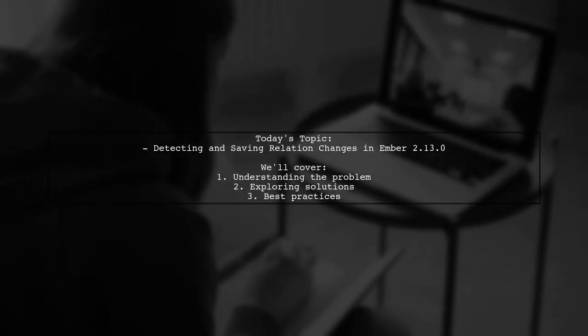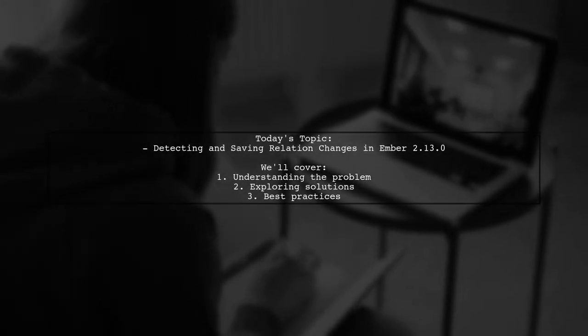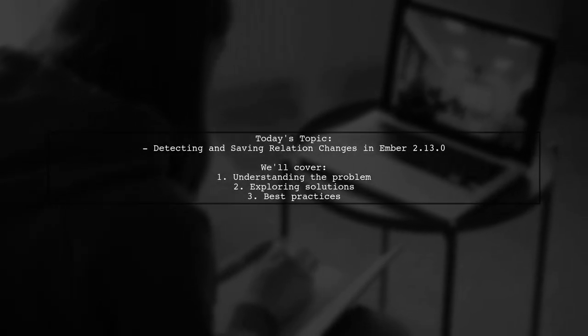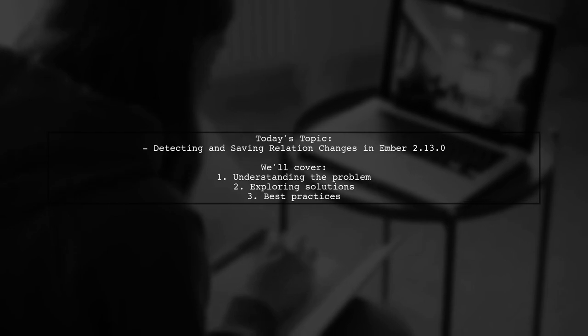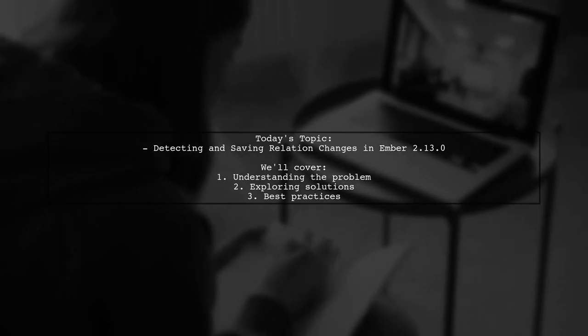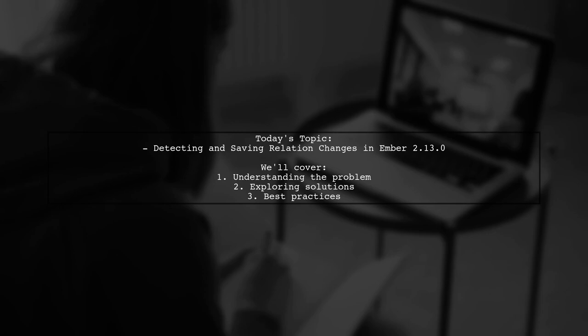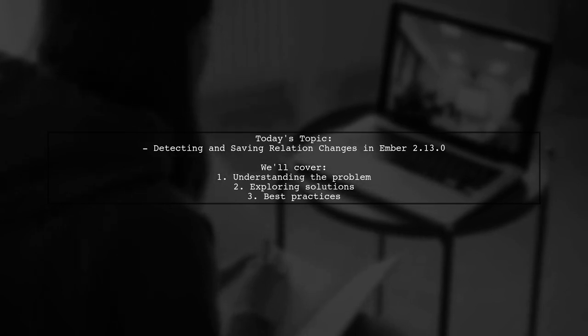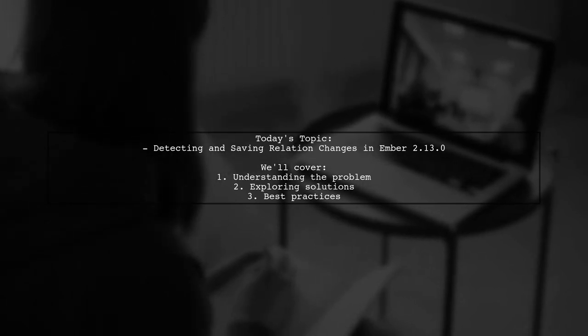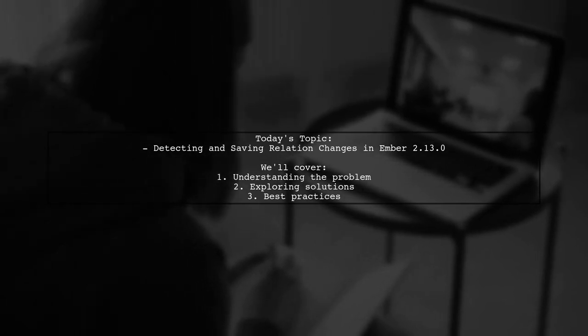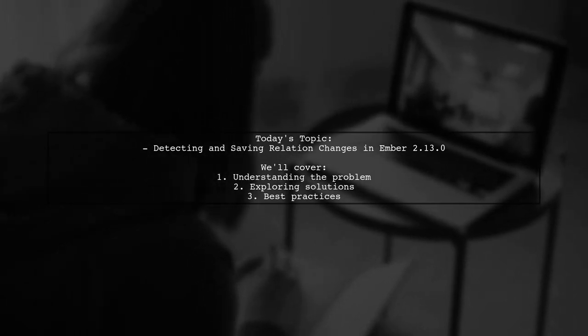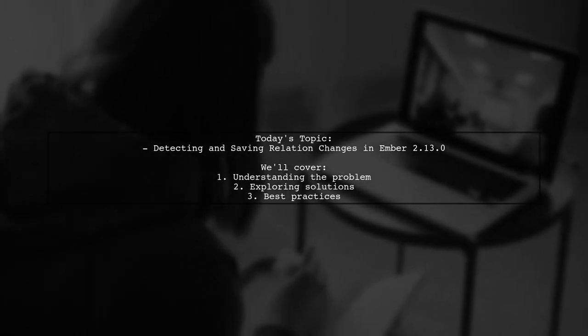Welcome to our Tech Explainer video. Today, we're diving into a common challenge faced by many developers using Ember.js. Our viewer asks, how can we detect and save relation changes in Ember 2.13?